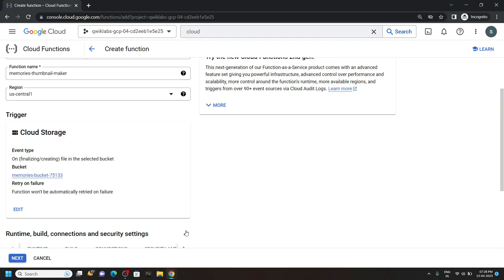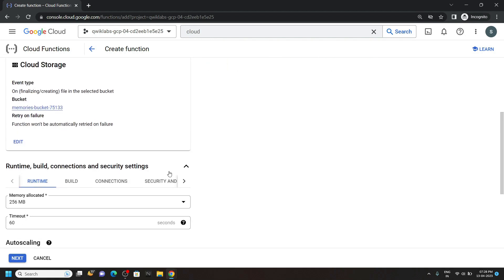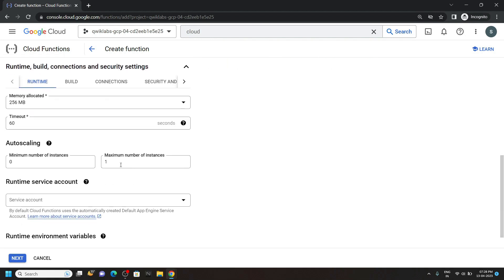Now expand this option. For the maximum number of instances, type 5. Now click on this next.